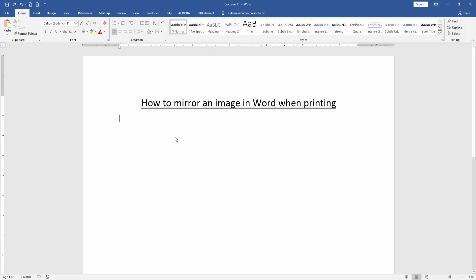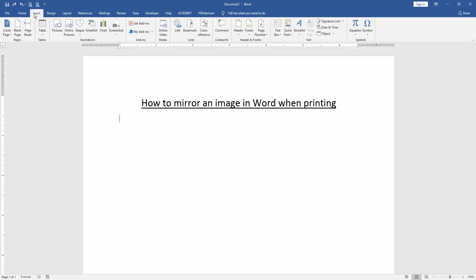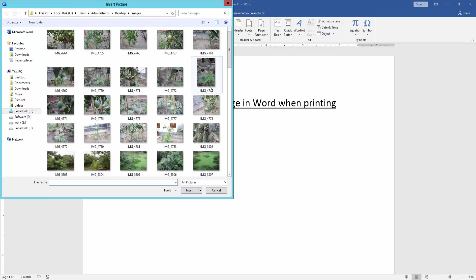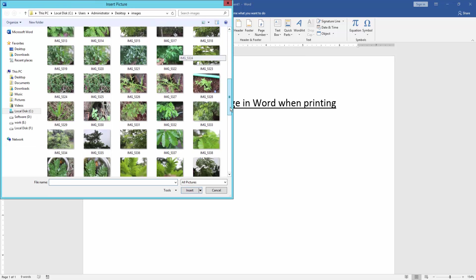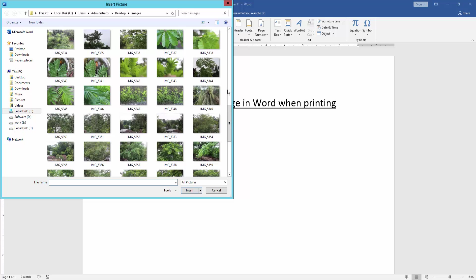We want to mirror an image in Word when printing. Firstly we insert an image in this document. We go to the Insert menu and click picture option, then we choose any picture in this file format.